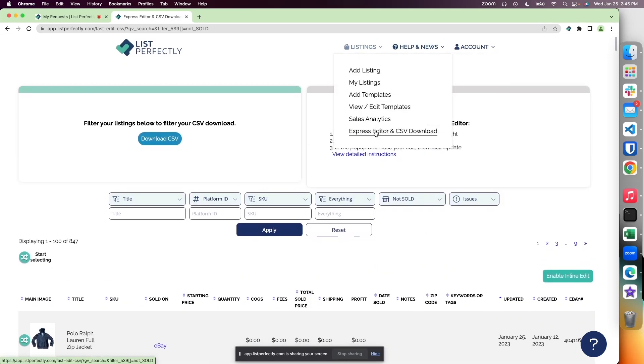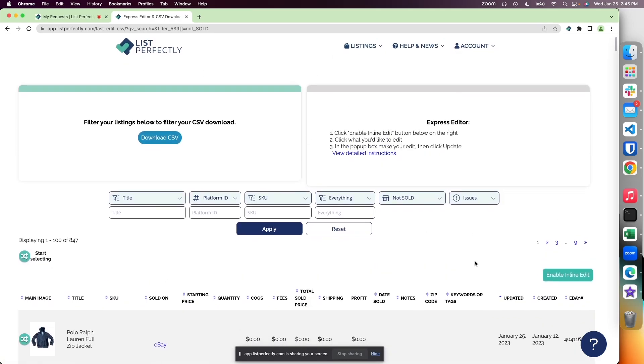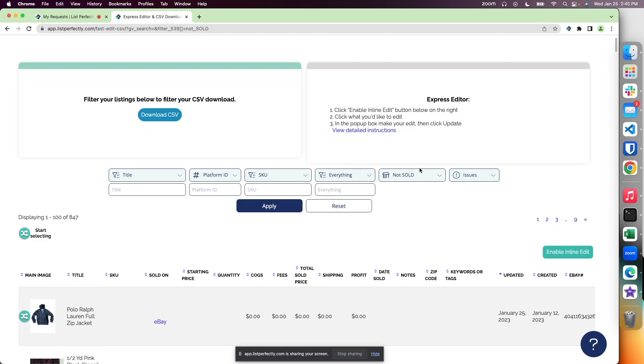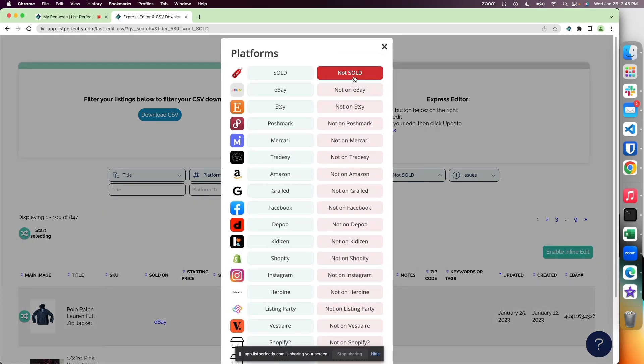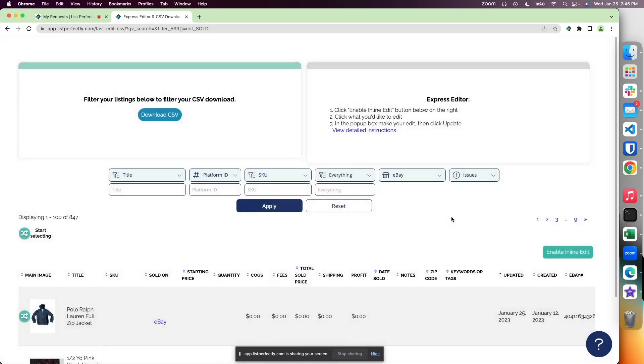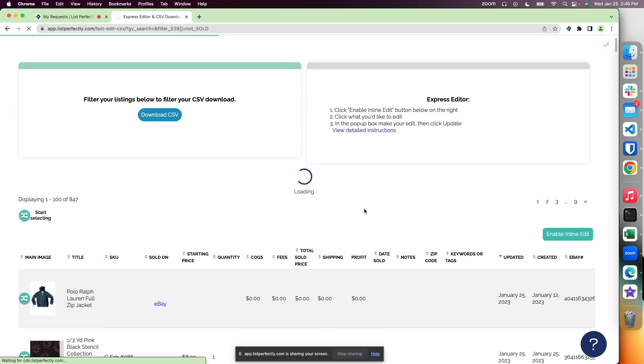We're going to locate all of our eBay listings, so I'm going to remove this 'not sold' filter and just apply eBay, and apply that filter.